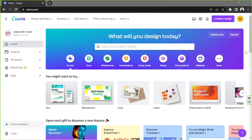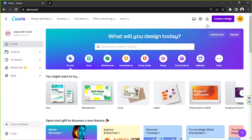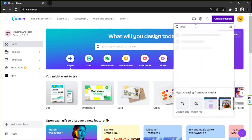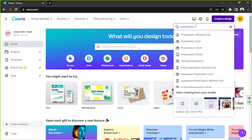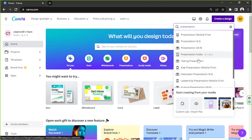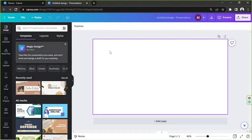Hello everyone, today we're going to learn how to create a doodle-styled animated presentation in Canva. First, we're going to create a design — click on 'Create a design', type 'presentation' in the search bar, and choose the 16 by 9 presentation format. Now we're being taken to the editing page.